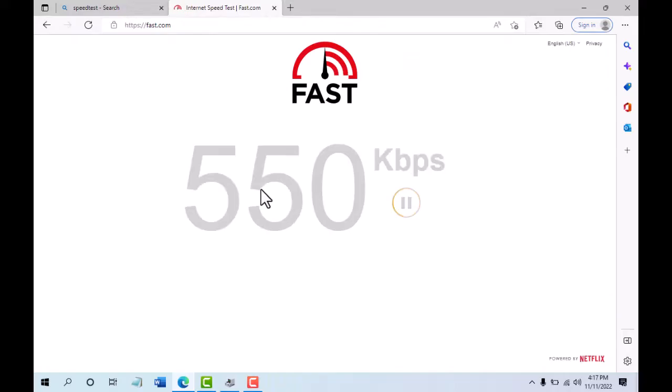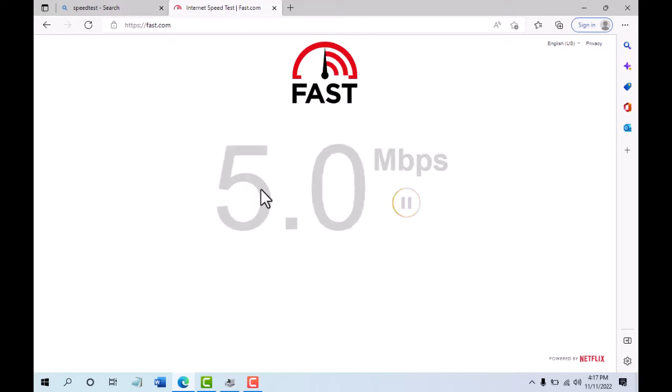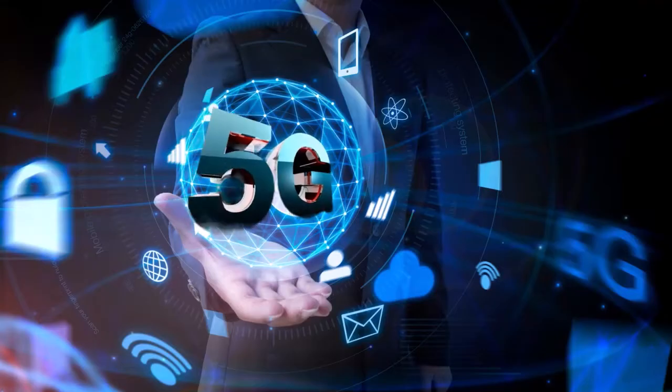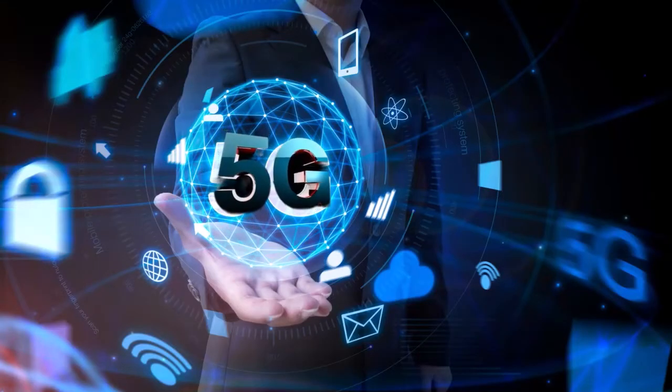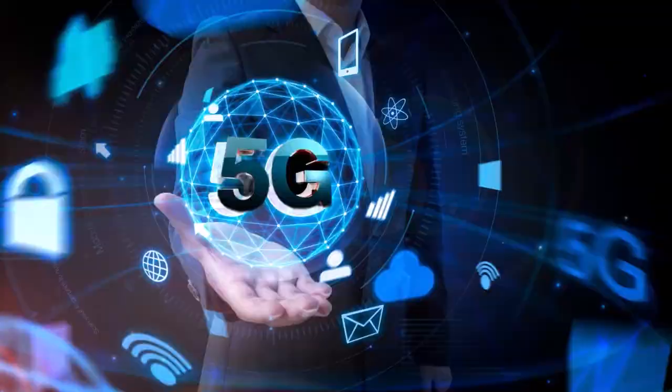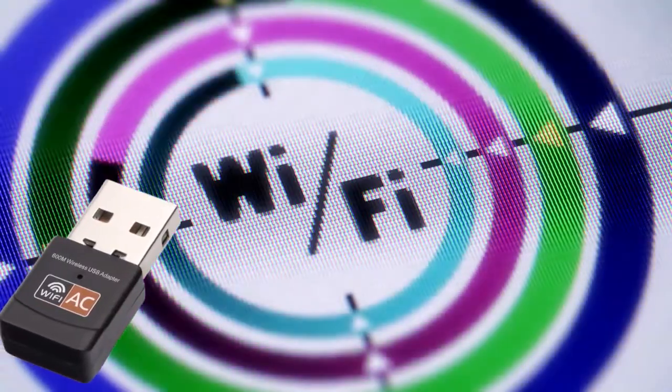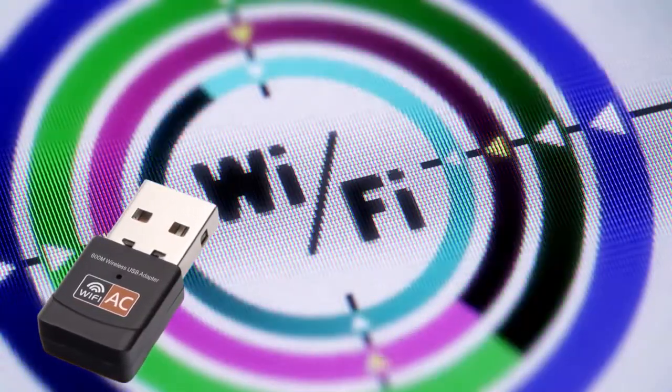Does that mean your older laptop can only get lower internet speeds forever? Not really. You can enjoy 5G speeds on your older laptop by getting an affordable USB 5G adapter.